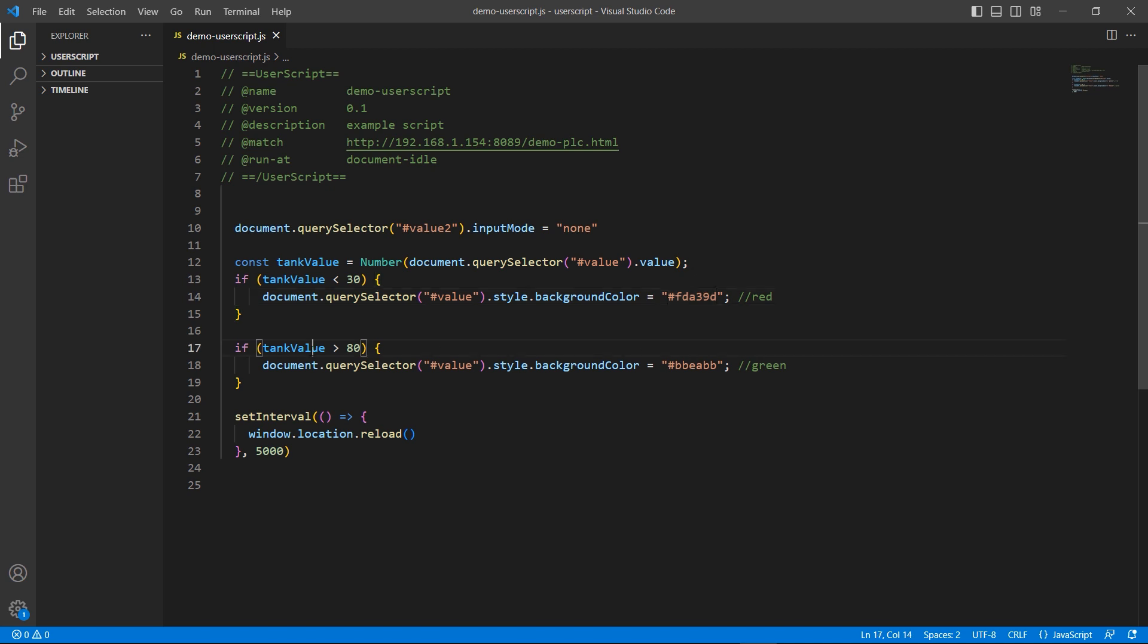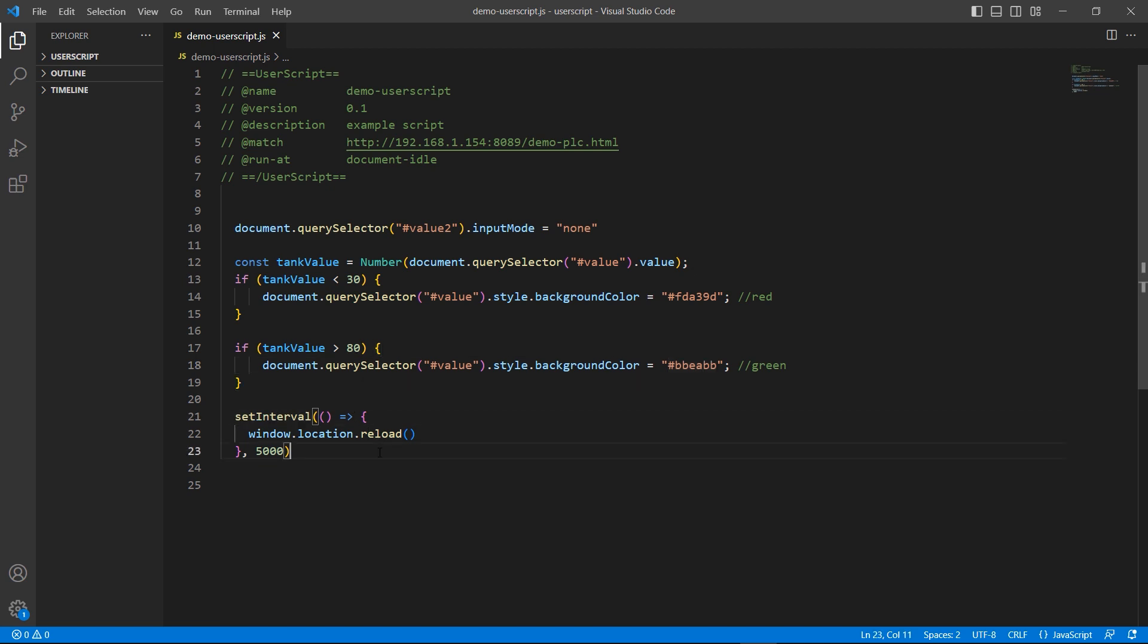For the last part, I want the page to reload itself to obtain the latest value automatically. The reload method does the same thing as the reload button in your browser.